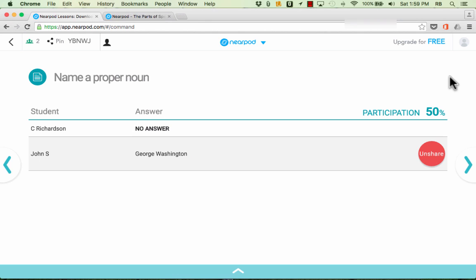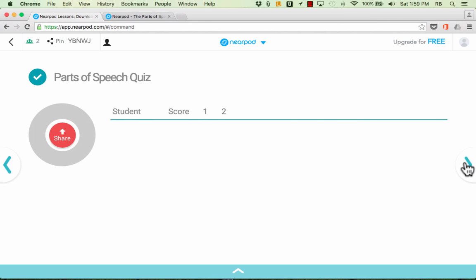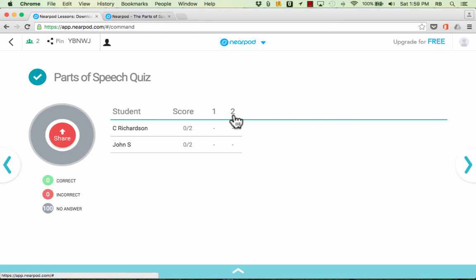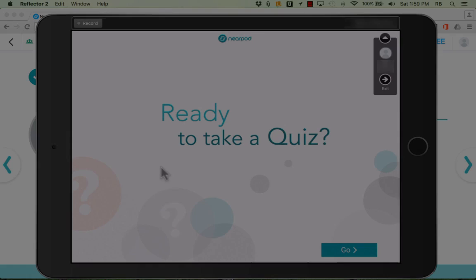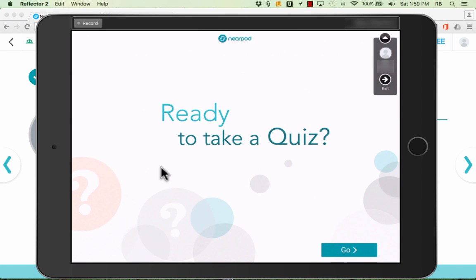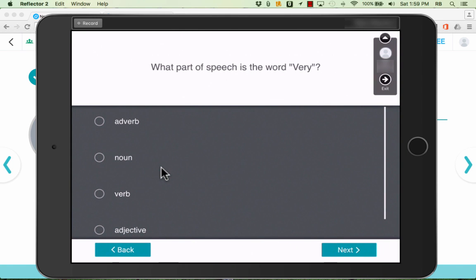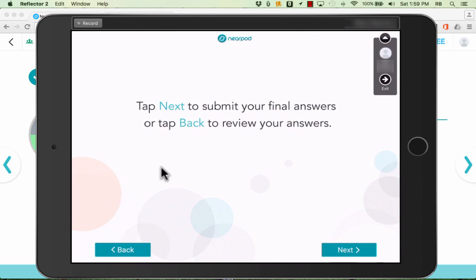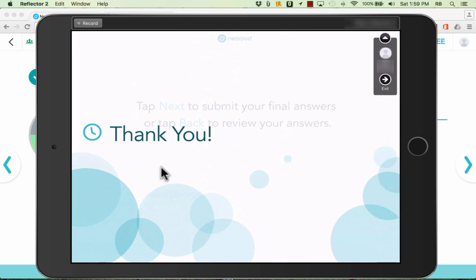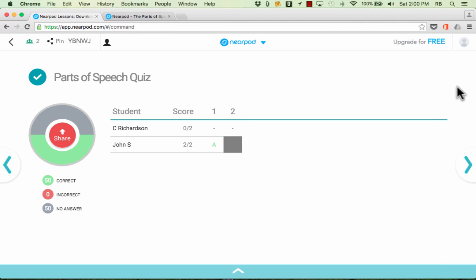Jumping back into the teacher account I'll click next and you can see the next item is a quiz on the parts of speech. Here on the student device I just tap go and the quiz begins. Students can tap to select the right answer, tap next to go to the next question. When they're done they can tap next to submit their final answers and then as the teacher I can see the results as they come in.